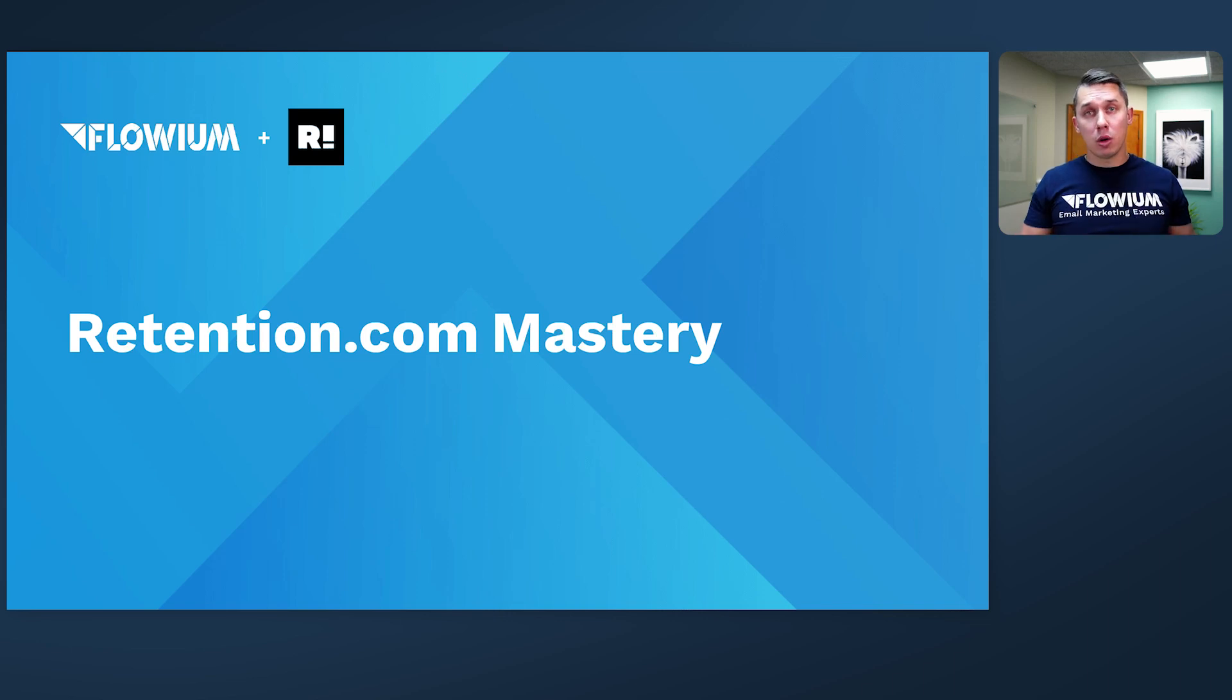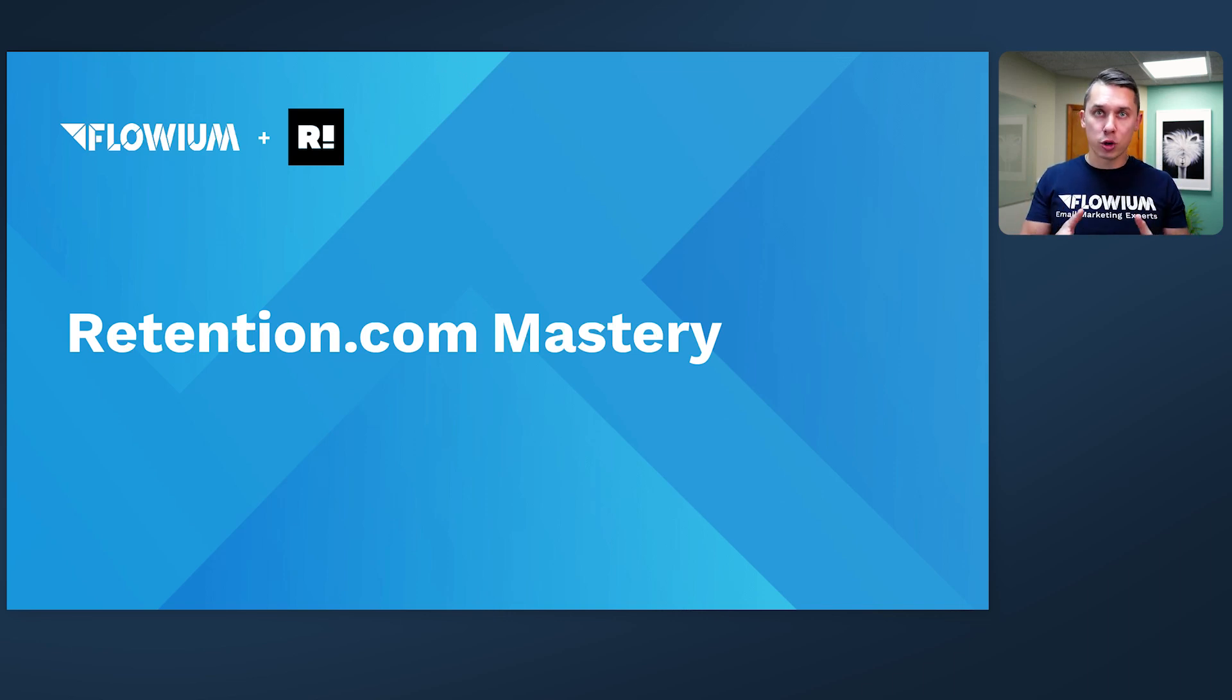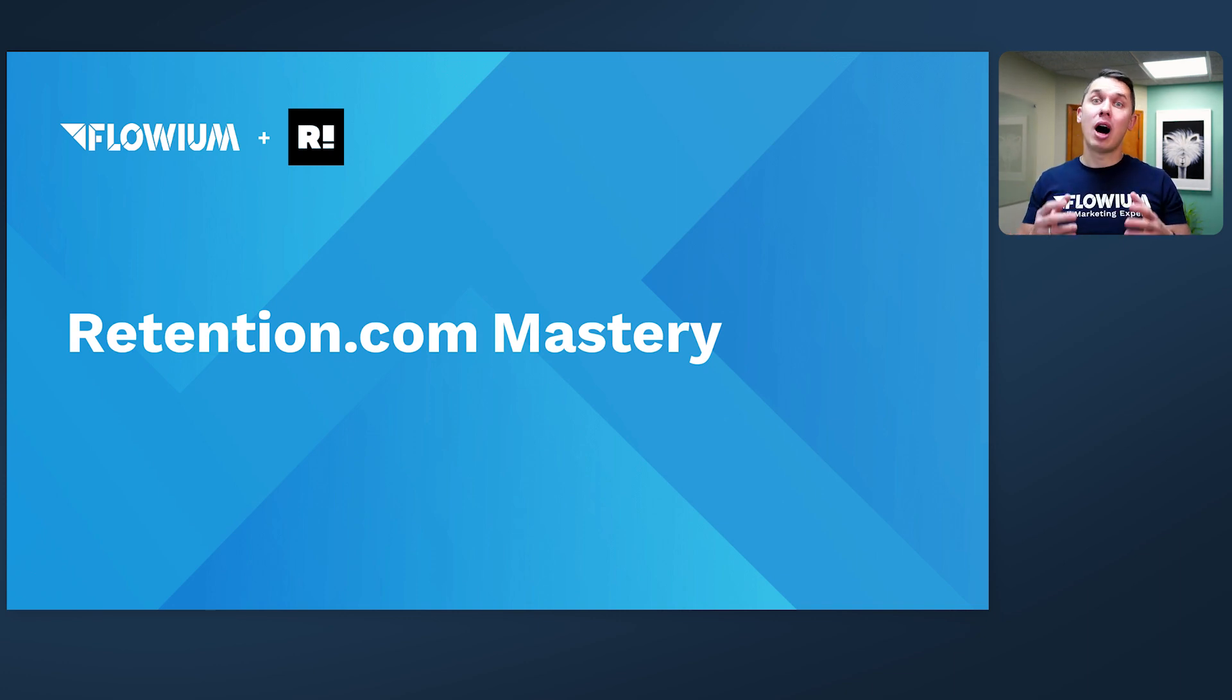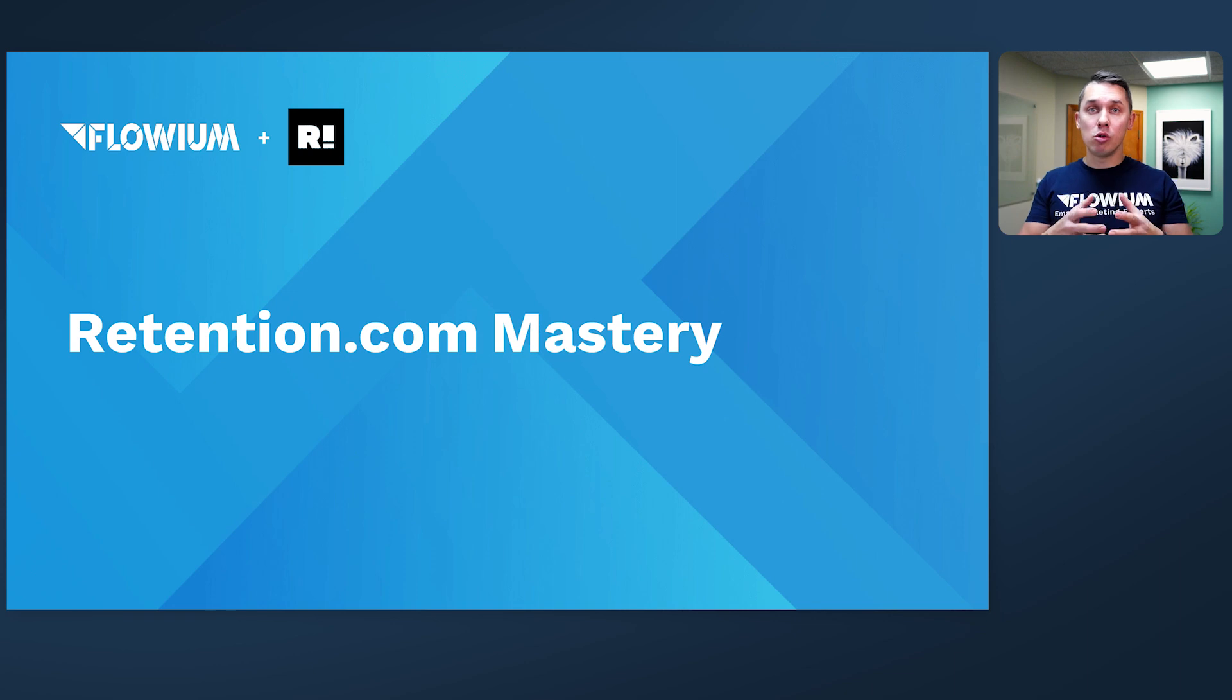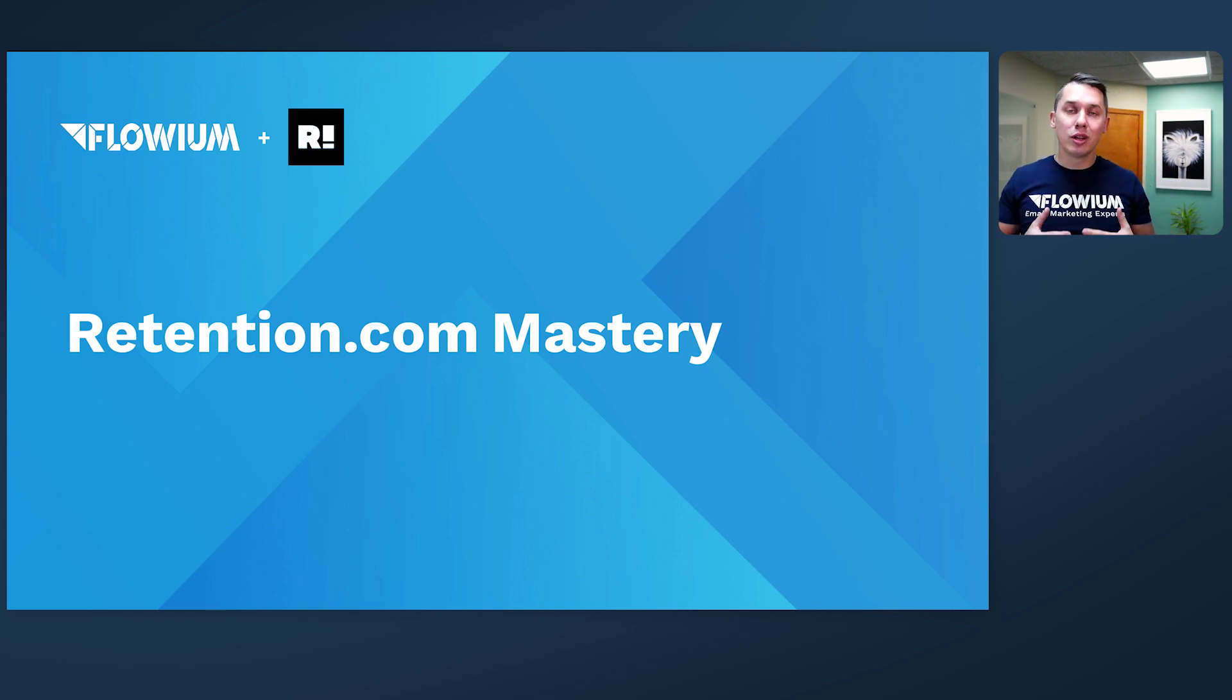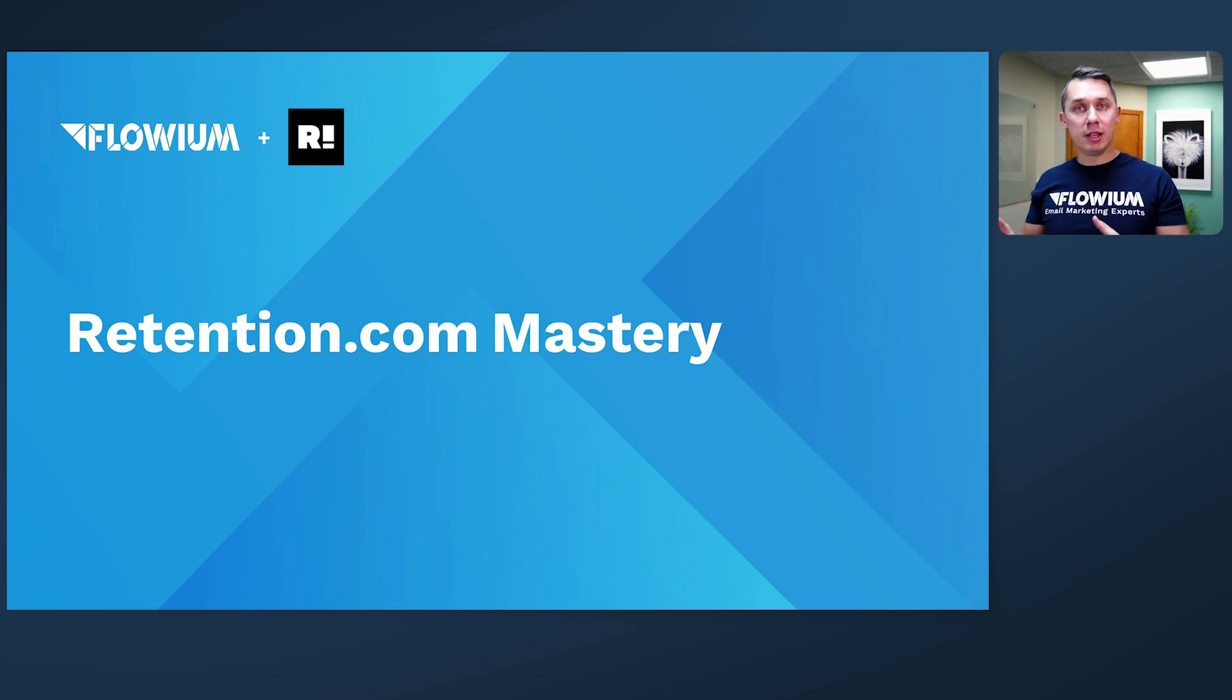That's why we fell in love with Retention.com, the tool we are creating this course about to show you how to use it, how to set it up, and how to make you successful. With this tool, you can increase your email list growth from 10 to 15 times.